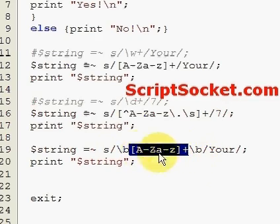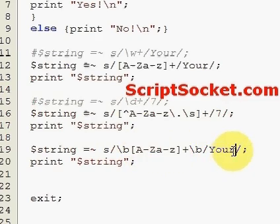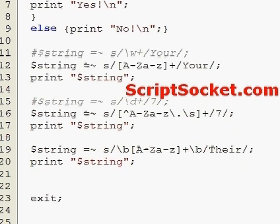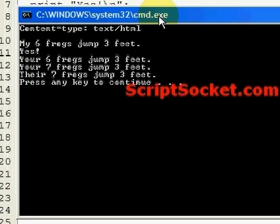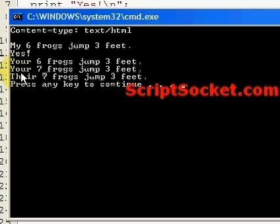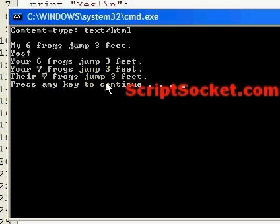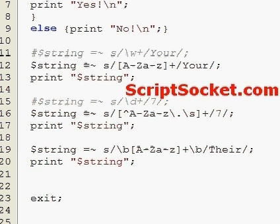Let's run this, and we've changed 'your seven frogs jump three feet' to 'their seven frogs jump three feet'. Now finally, the last example which uses the word boundary.